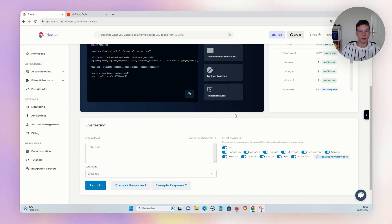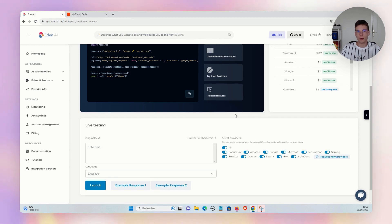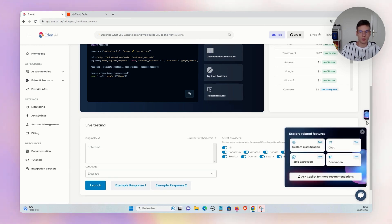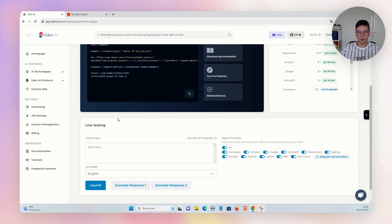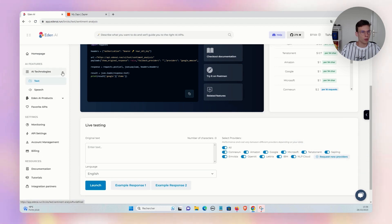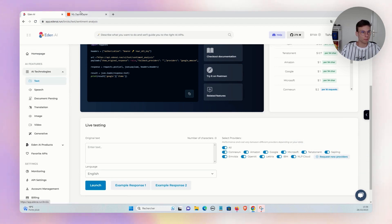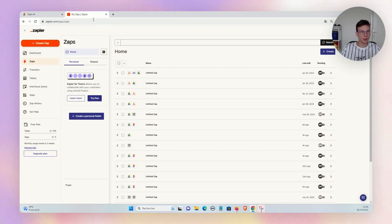And you also have specialist providers—for example, Tenth Torrent for text processing, Clarifai for image processing, Anthropic for generative AI, or I can also quote Mindee for document parsing.